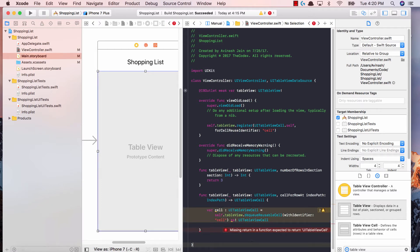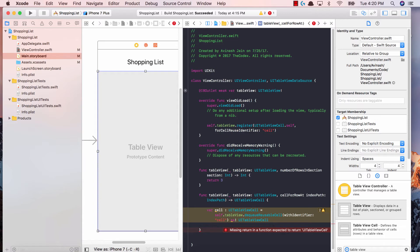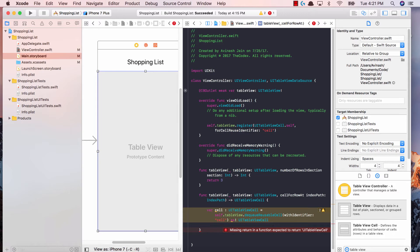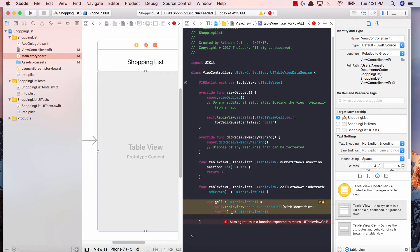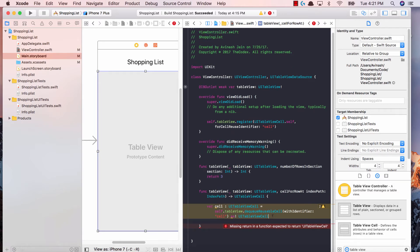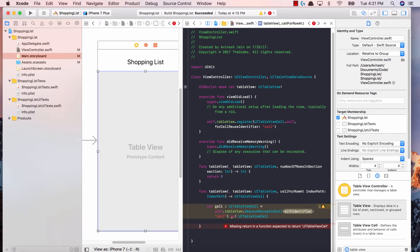What dequeueReusableCell allows us to do is it says that hey, only show the cells that the user wants to see, and all the other cells in our list, dequeue them, don't store them in memory. When the user scrolls, those cells get added back. It's very efficient when you're dealing with a lot of data. The parameter was withIdentifier, I said cell, and now I said as UITableViewCell. Notice I used an exclamation mark - I'm basically saying that hey, whatever it is, it has to be a UITableViewCell.